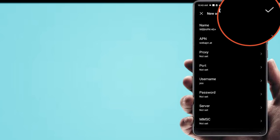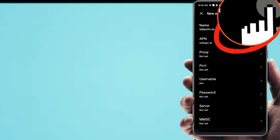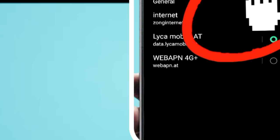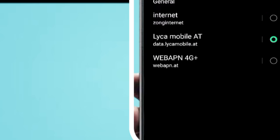Now save APN settings and restart phone, then check internet speed. If you like the video, please subscribe to the channel for more videos.